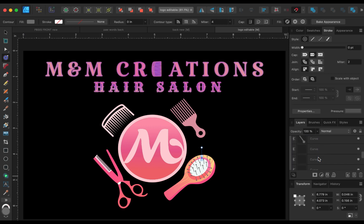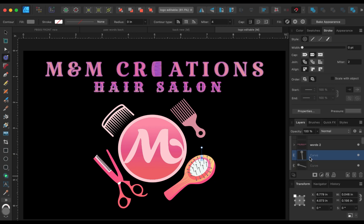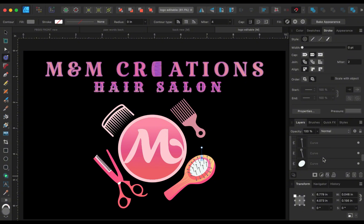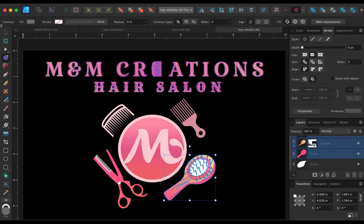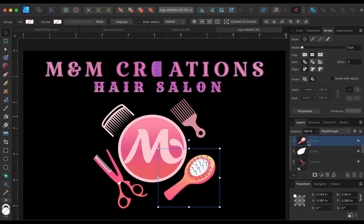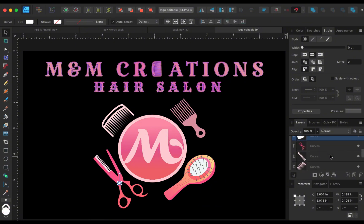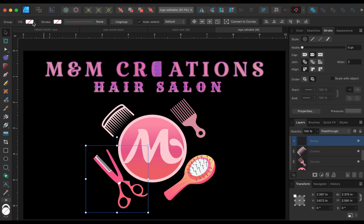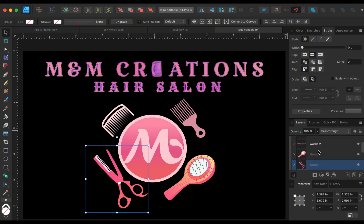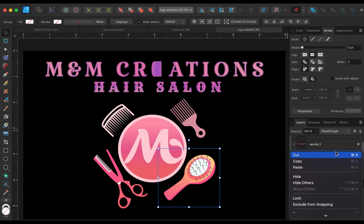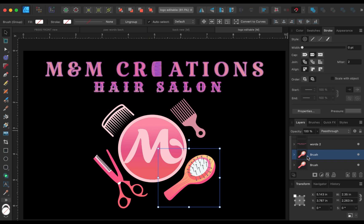Now let's work on the brush. The brush has a whole bunch of layers - all of that makes up the brush. I'm going back to the top of where the brush starts, holding down the shift button, and scrolling down to where everything for the brush stops. Then we group it all together - this makes it so much easier to work with. We do the same for the scissor: go to the top, hold shift, click the bottom, and group it all together. The two combs are pretty standard so we'll leave those alone.